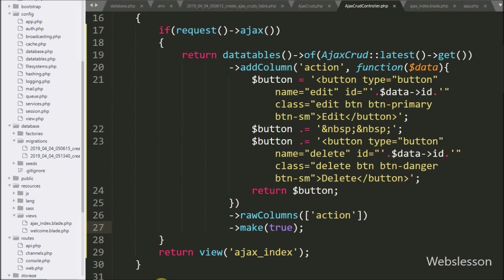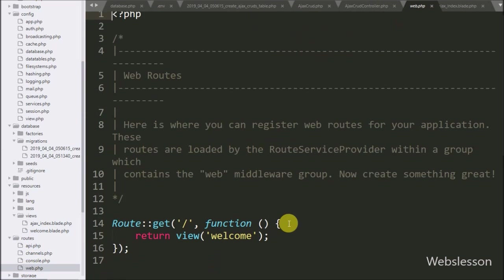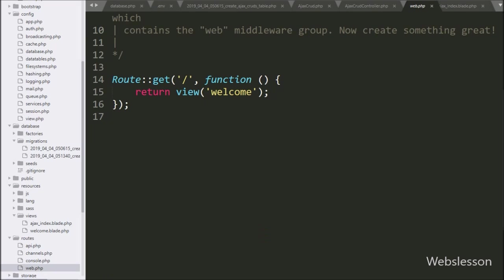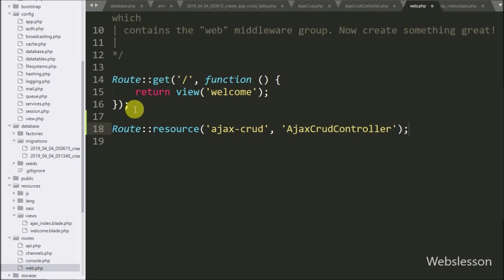Now we want to set routes for all methods of the AjaxCrudController. We go to the routes/web.php file and write Route::resource() with two arguments: in the first argument we write ajax-crud, and in the second argument we write AjaxCrudController. This code will set routes for all methods of the AjaxCrudController.